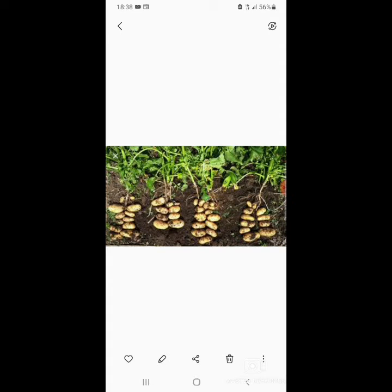These tubers are attached to the subterranean stolon. Stolon is nothing but a modification of the stem. Moving to the root system, it would have a tap root, as it belongs to the family Solanaceae.